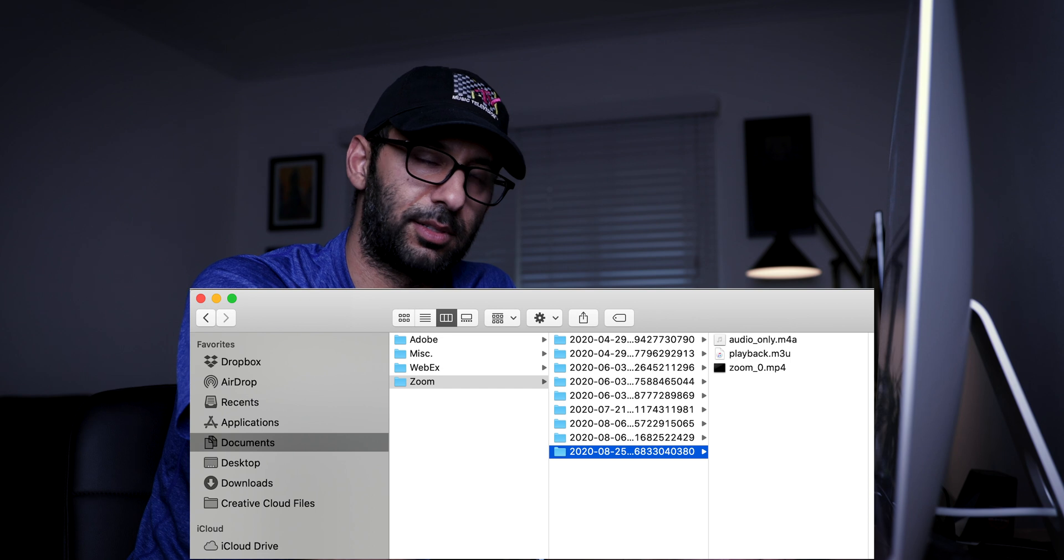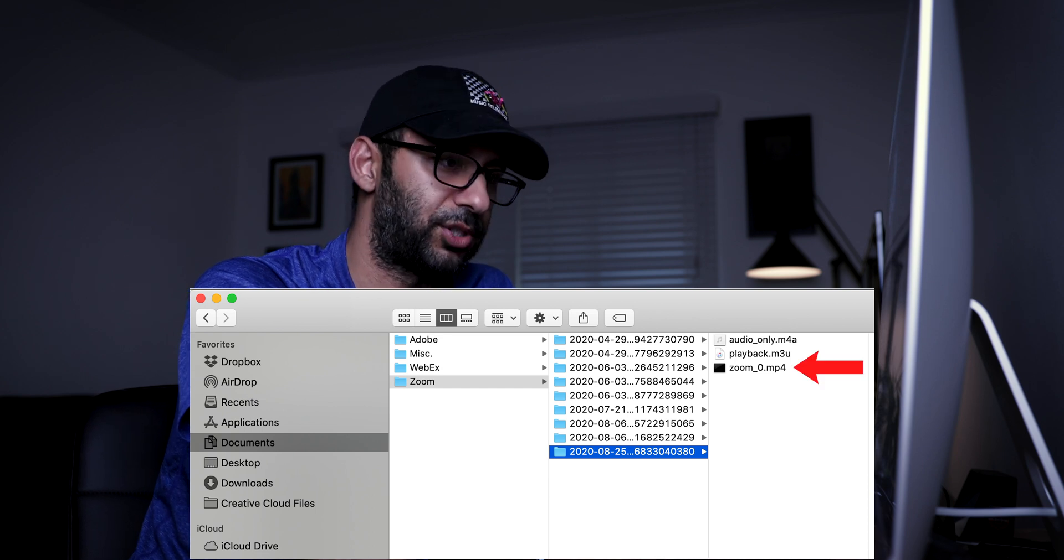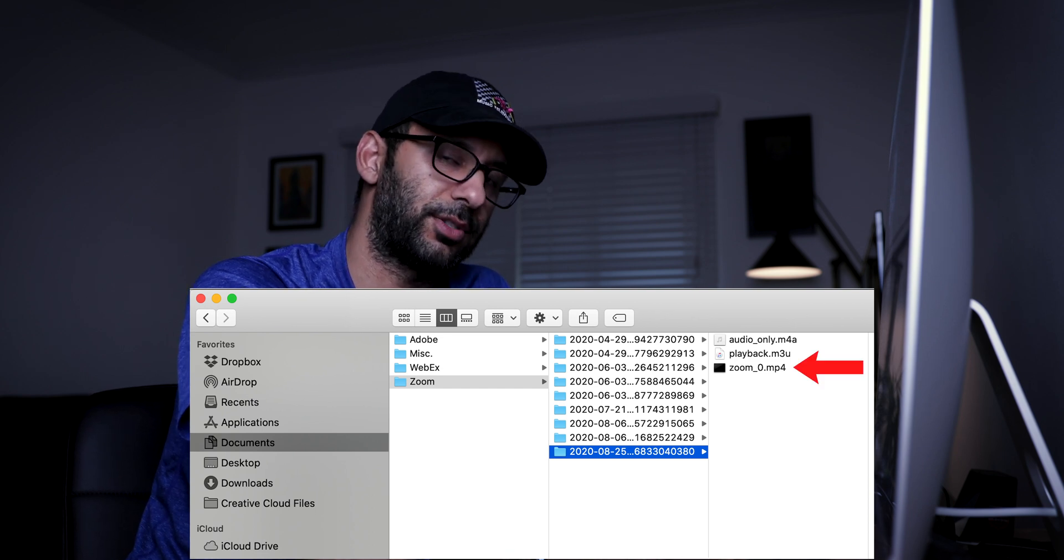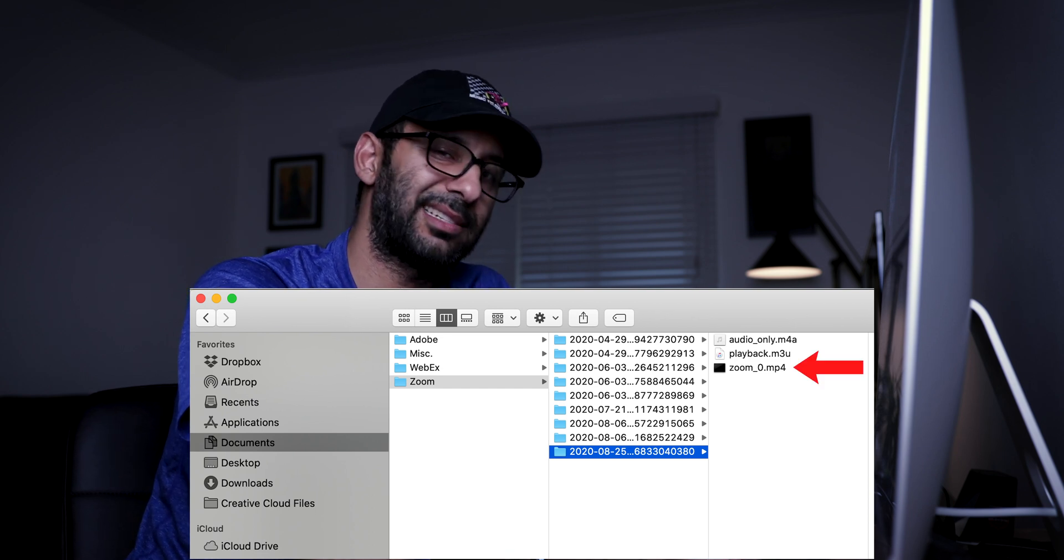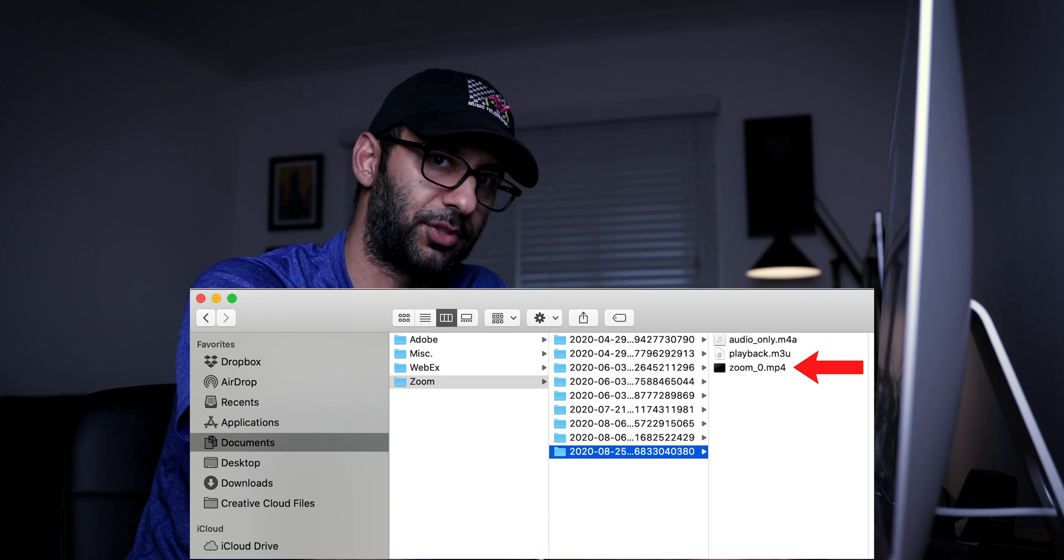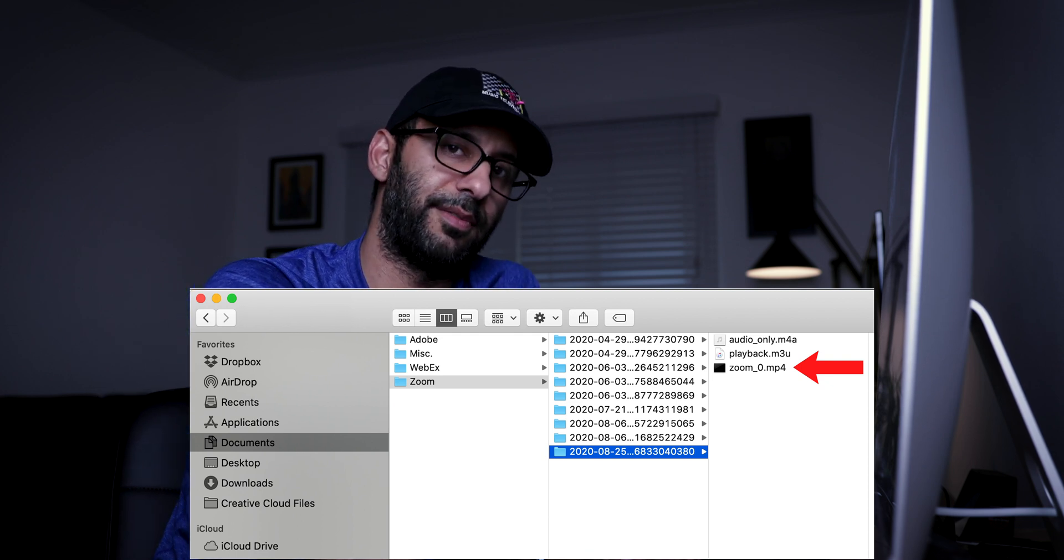All right, now let's say that you have finished the interview. You want to save the Zoom recording. Well, just by default, when you click end meeting, the video is going to be saved in your documents. So I'm not going to go through that process, but just be aware that it will be saved in your documents nested in another folder called Zoom. And then from there you can find the video.